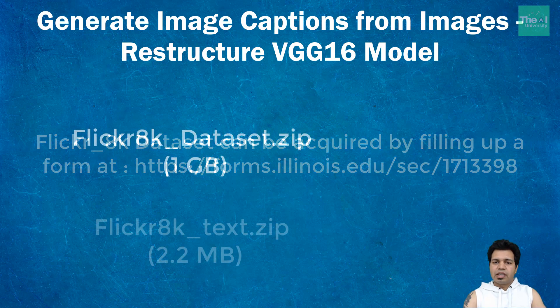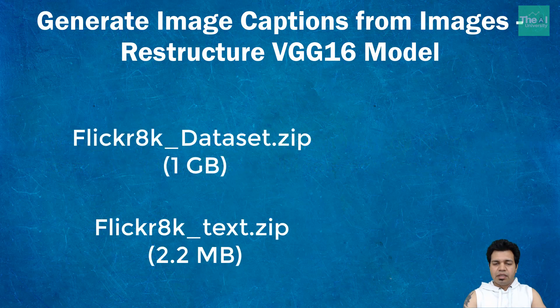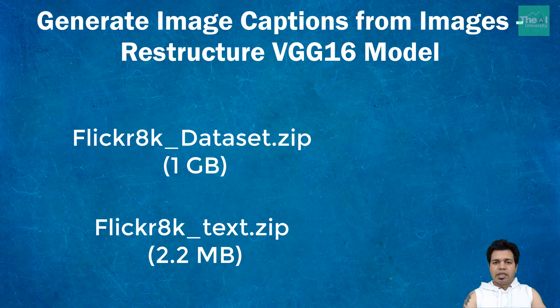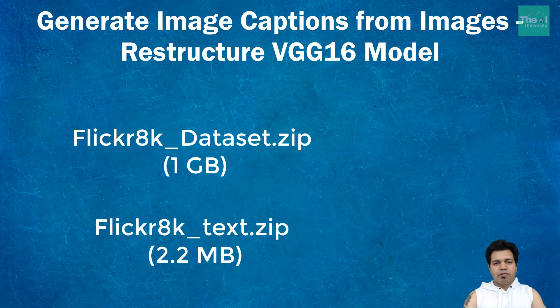Flickr_8k_Dataset.zip, which is a 1 gigabyte file containing all the images, and Flickr_8k_text.zip, which is a 2.2 megabyte file containing descriptions of each image.